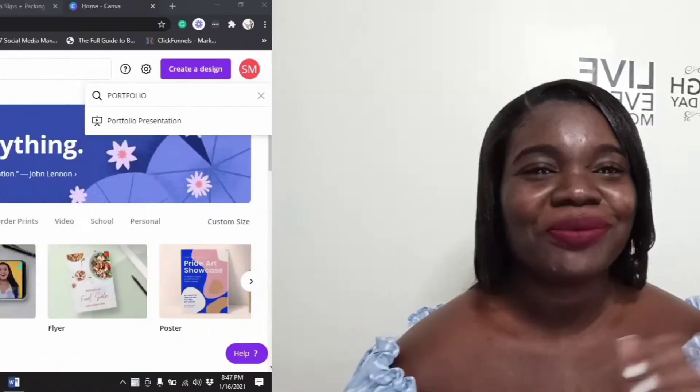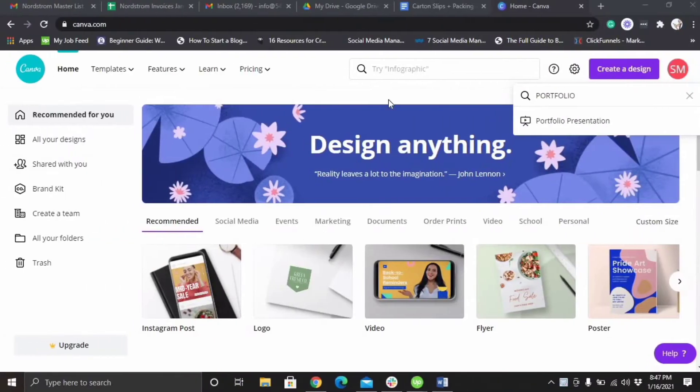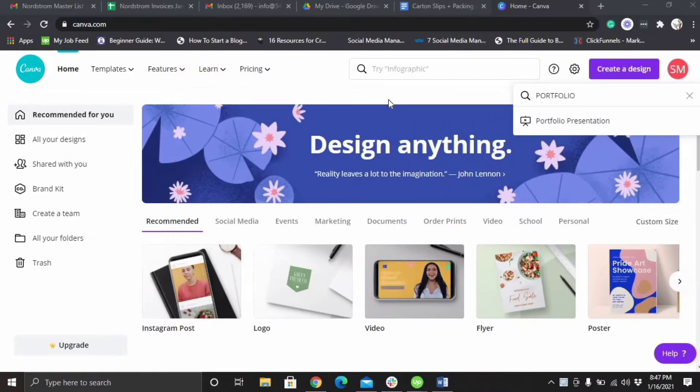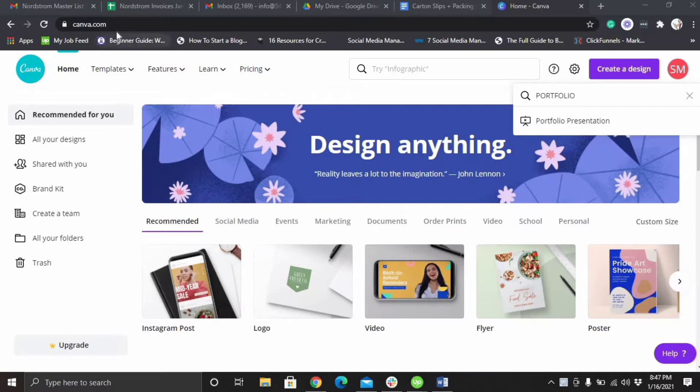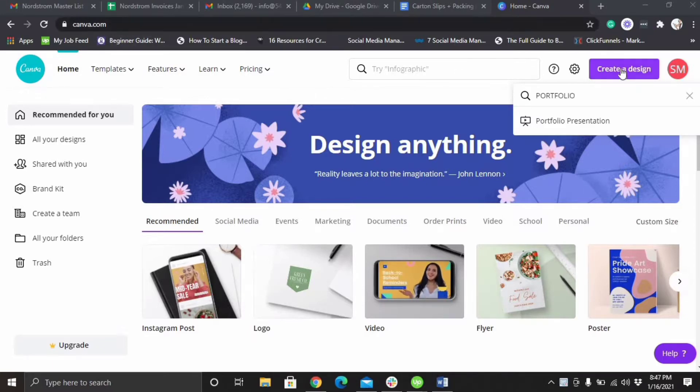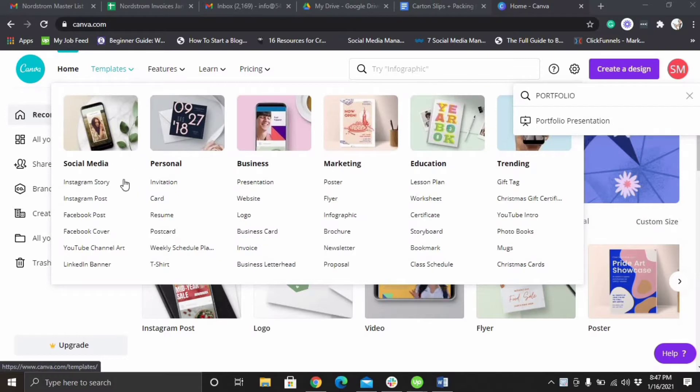Hey, welcome back to our channel. In this video I'll be showing you how to create a free portfolio using Canva. Stay tuned. As promised today, I'll be showing you how to create a free portfolio using Canva. So you go to canva.com.